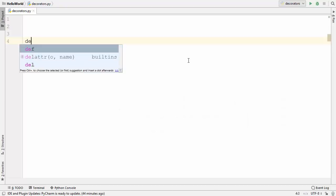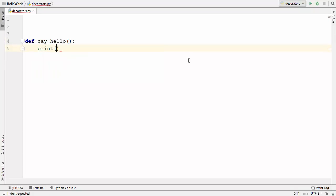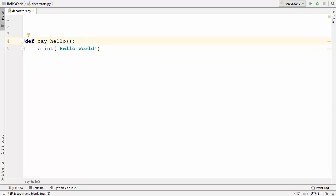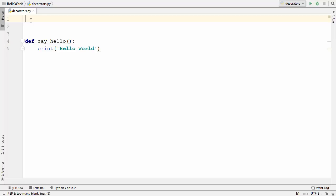I'm going to define a very simple method and name it 'say_hello', which doesn't take any argument and just prints 'Hello World'. Now let's say I want to decorate this function and print some kind of string before and after the printing of 'Hello World', without changing the code of the function.